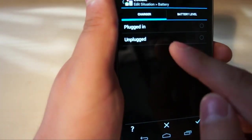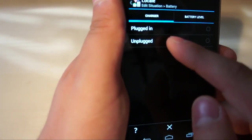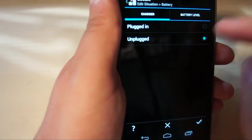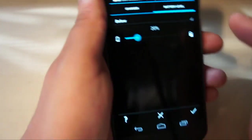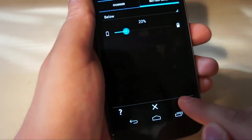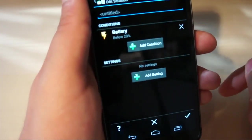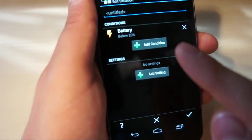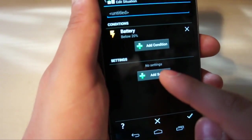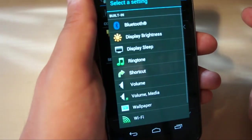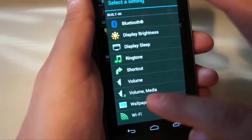If it is plugged in, no. If it's unplugged, and below 20%, and you hit the check mark down here, so battery below 20%. If my battery drops below 20%, what do I want to happen?